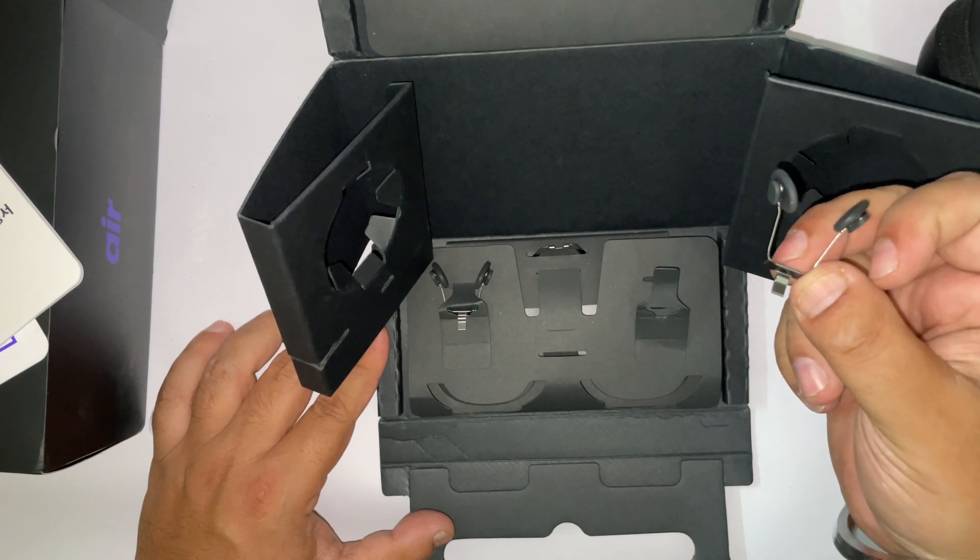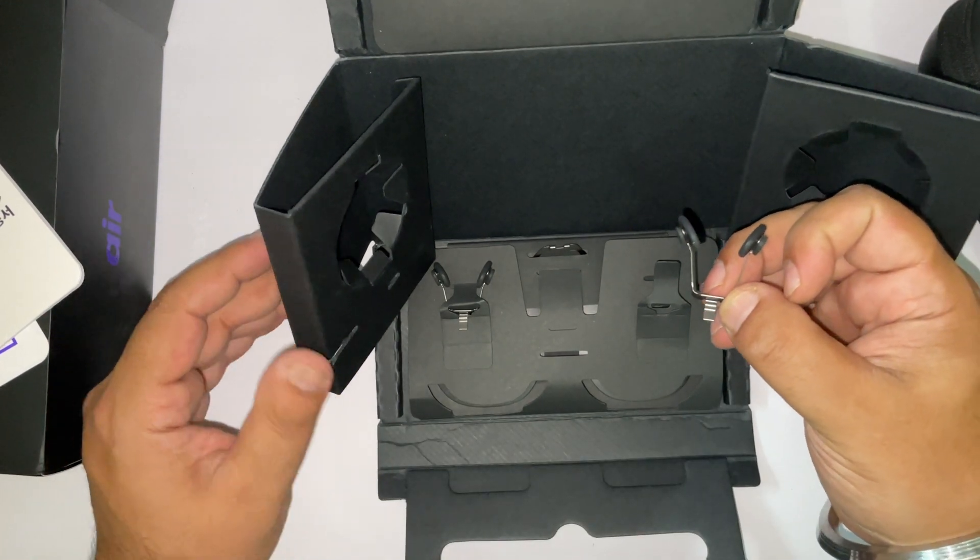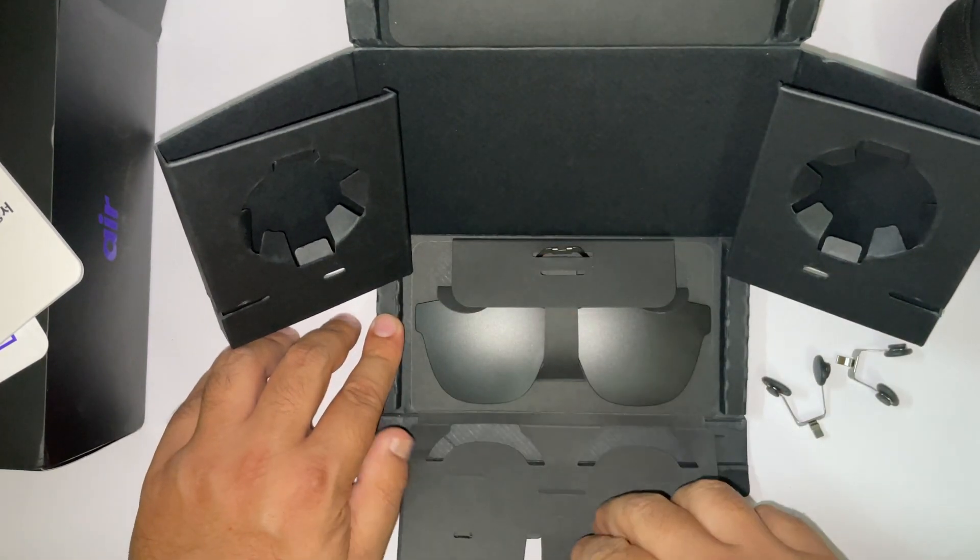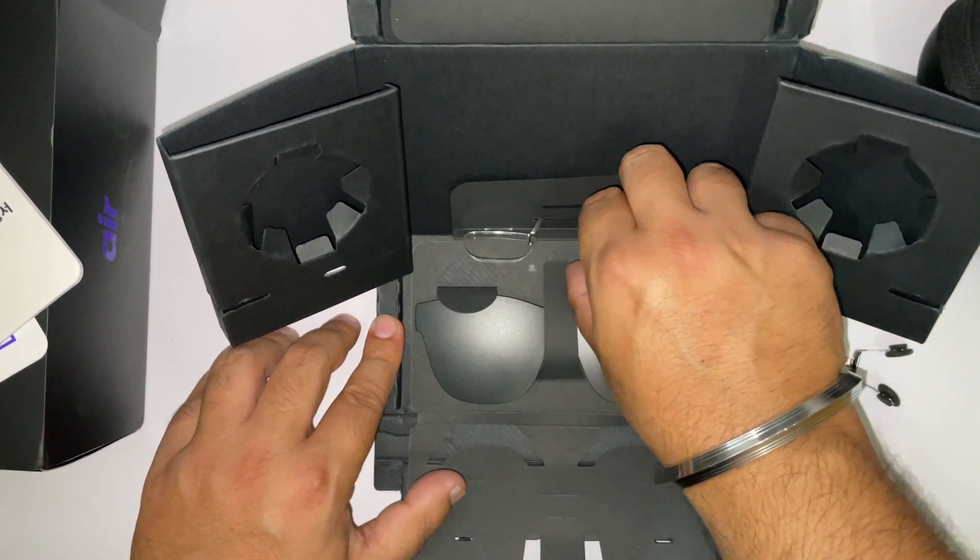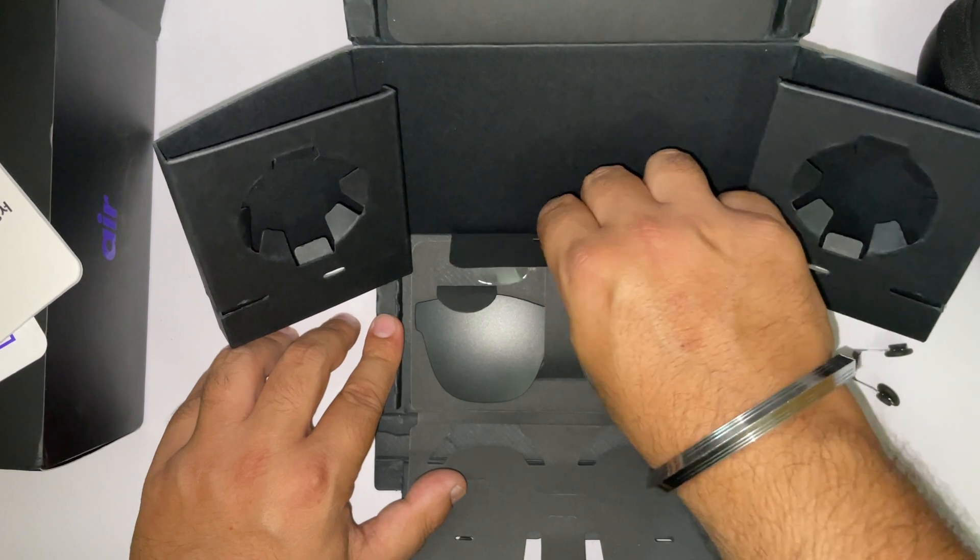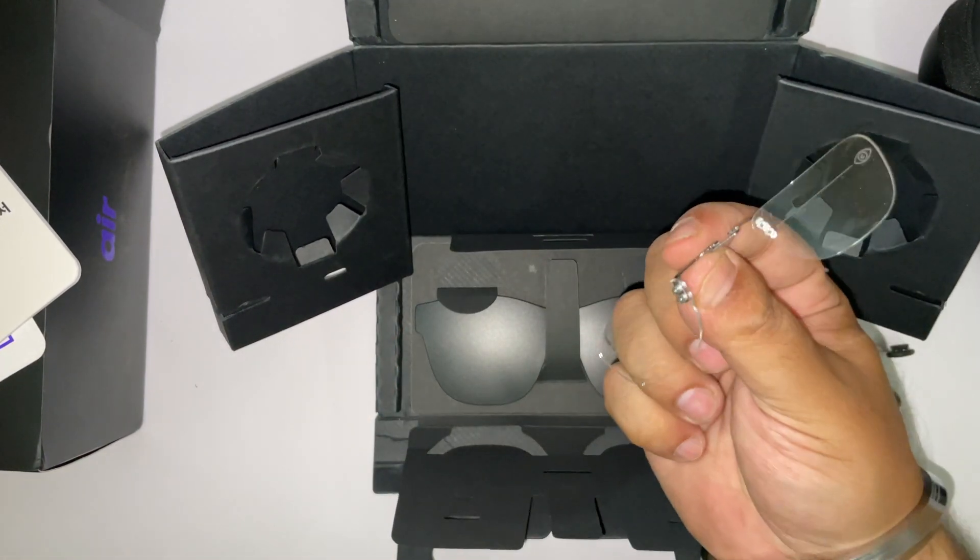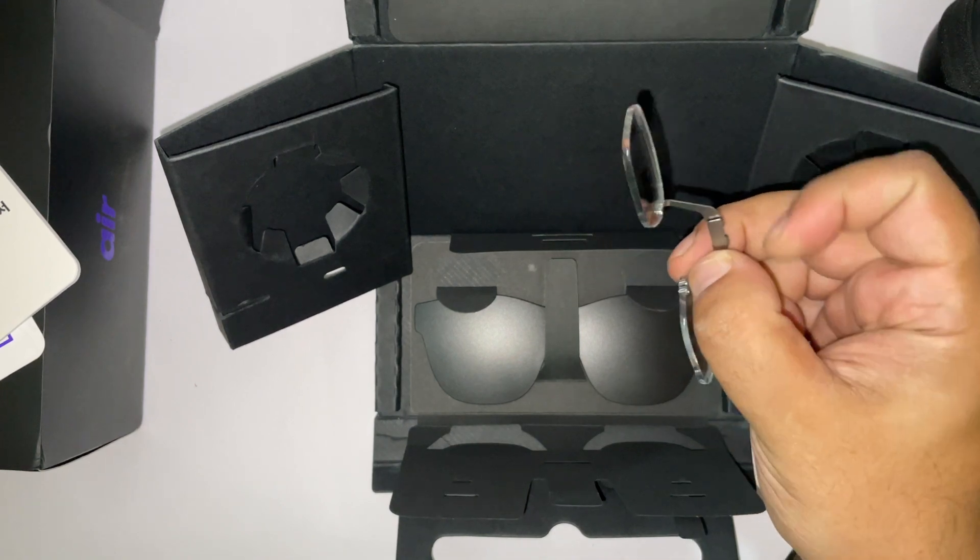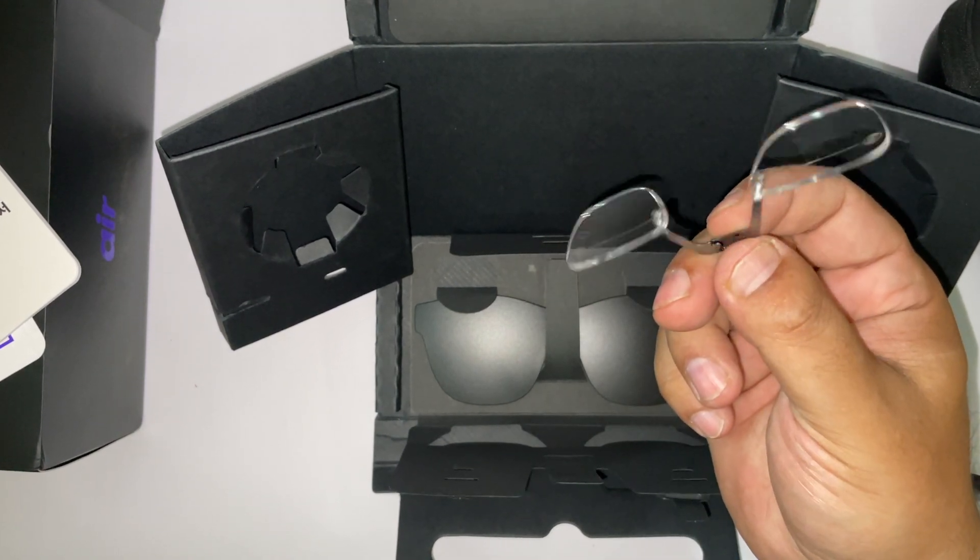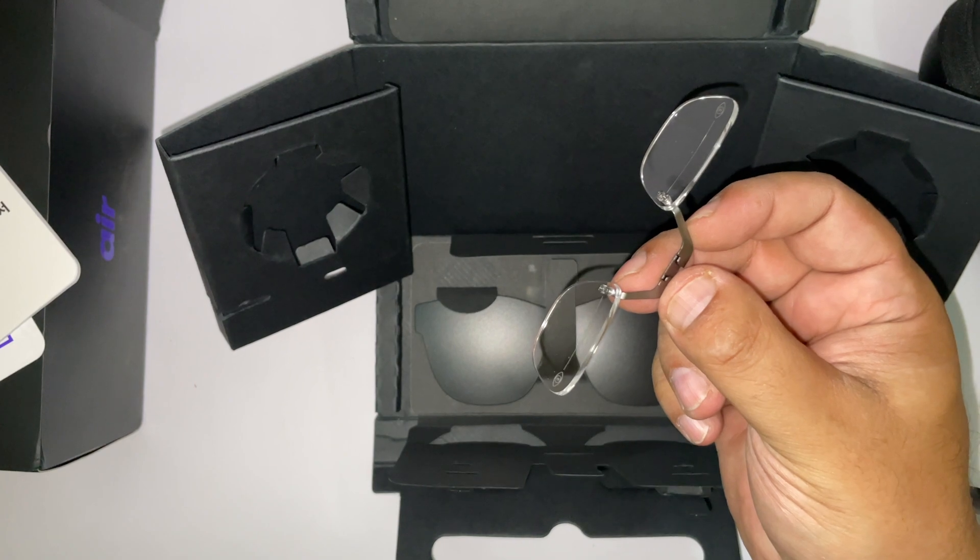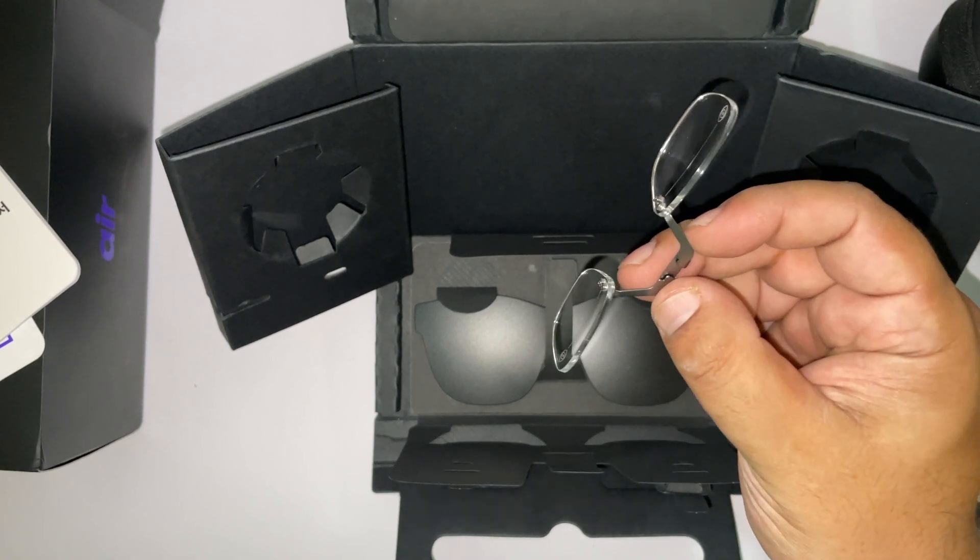There are extra nose pads that you can choose according to your nose size. We have a prescription lens frame, which is a nice addition. So if you have weak eyesight like me, you can take these to an optician and get custom lenses made to fit into NREAL glasses.